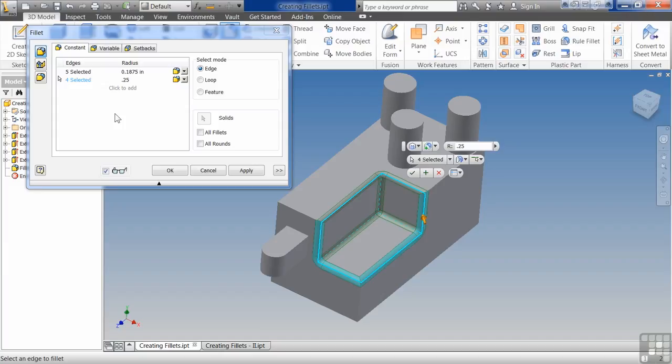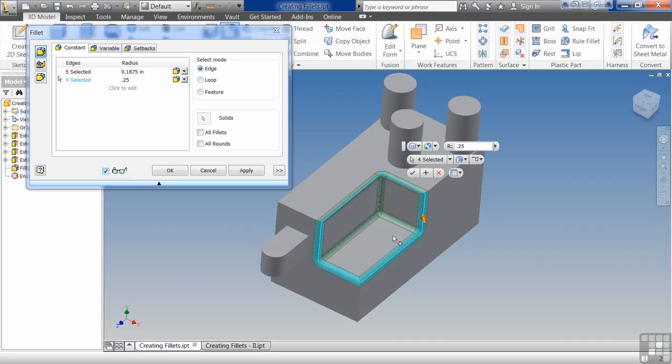You don't want to create fillets as you go whenever possible because they will get in the way. It makes your part more complex. It's easier to add them at the end. With that said, it's not always possible. Sometimes you do have to create them as you go. And then rule of thumb for me is I try to keep fillets together. So if it makes sense, for example, inside of this area here, this void, then I'll put all the fillets together.